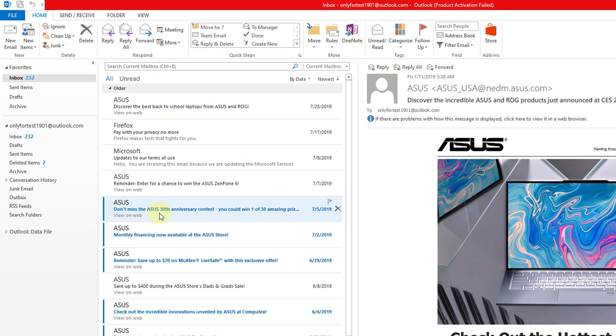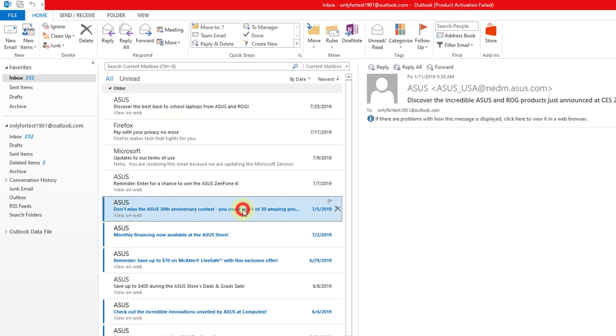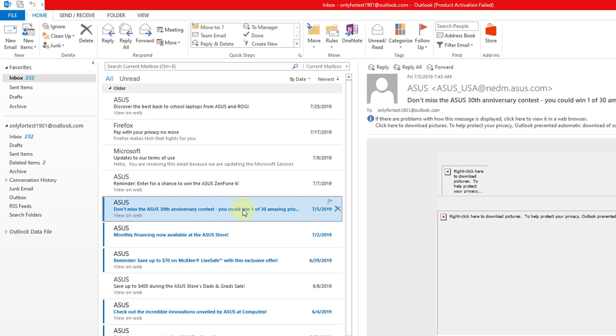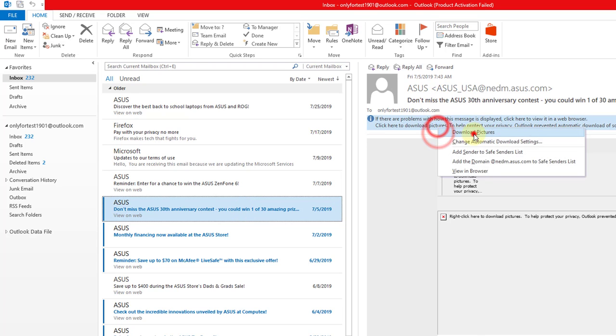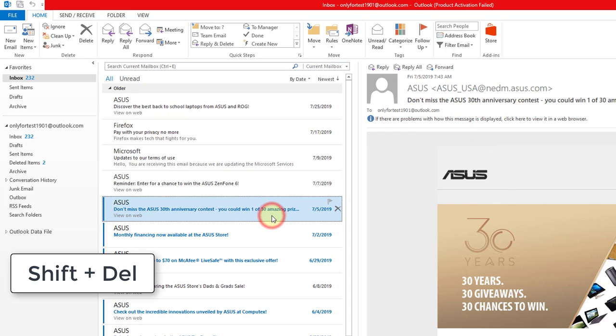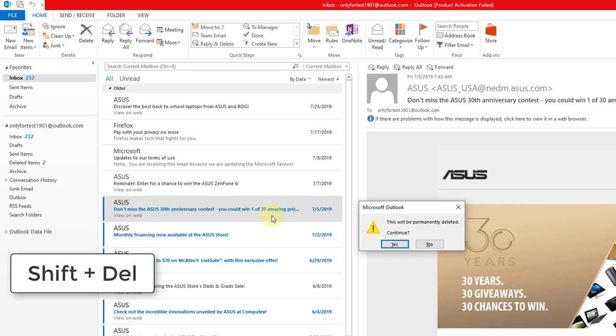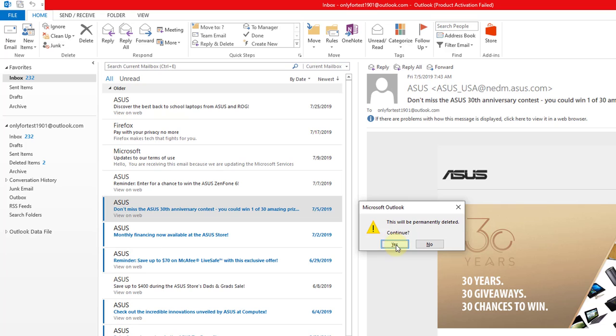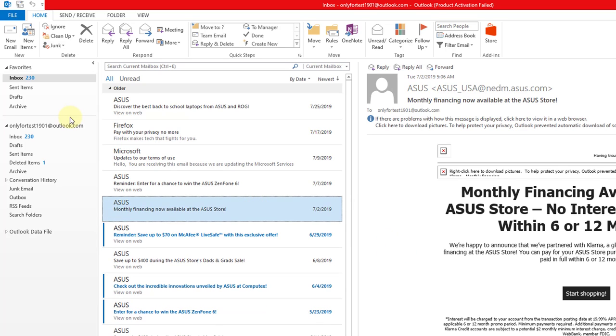I'm going to permanently delete this ASUS 30th anniversary email. For permanently deleting, I'm pressing Shift+Del. This will be permanently deleted, so I'm saying yes.